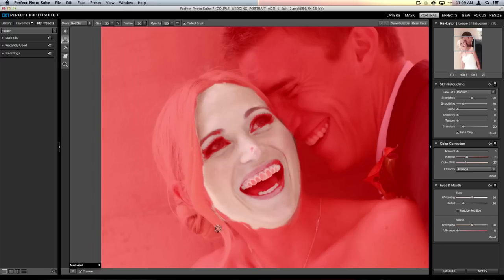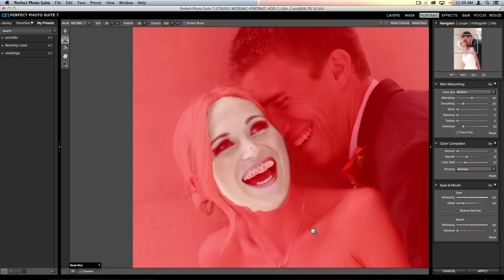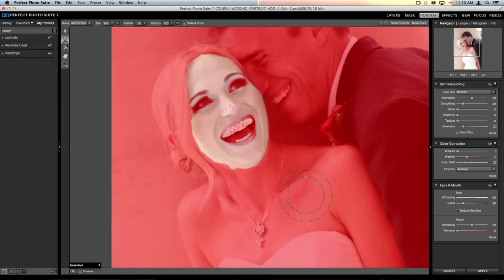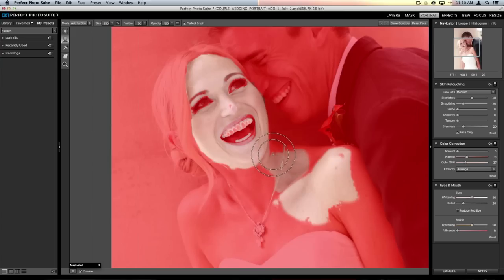One really cool thing about Perfect Portrait: when I zoom out you can see she has a strapless dress, and you can actually paint in skin retouching on her chest as well. You can add shoulders, chest, arms — anything you want to this skin selection. It doesn't just have to be her face. To add to your skin selection, go to the mode drop-down and swap it to Add to Skin, and now you can paint in skin retouching on her shoulders and chest.